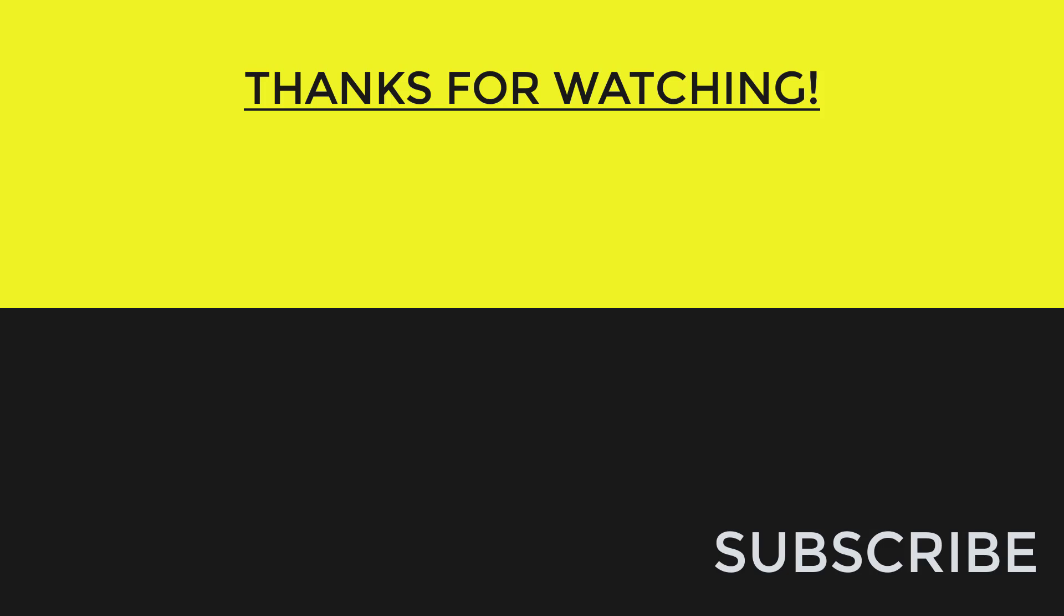Anyways, I hope you found the tutorial useful. If you have, please like the video so that it can be shared with more people. Also subscribe if you haven't already done so. Thank you for watching and I will see you in the next video.